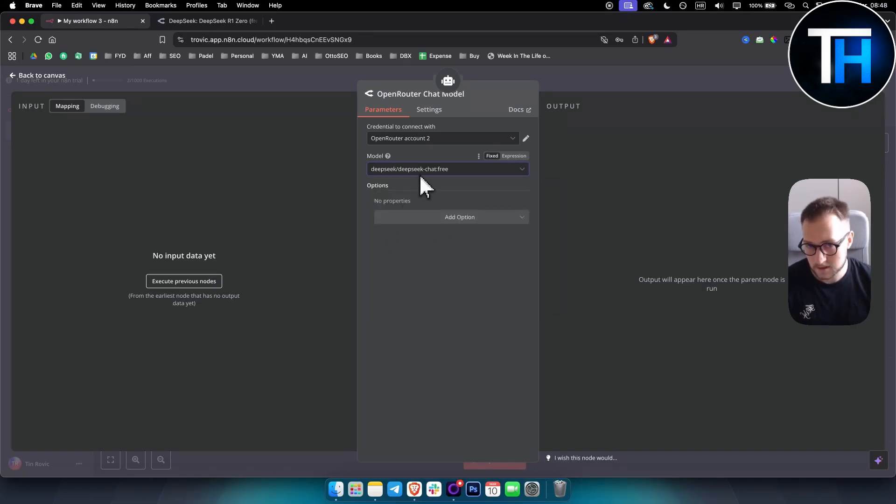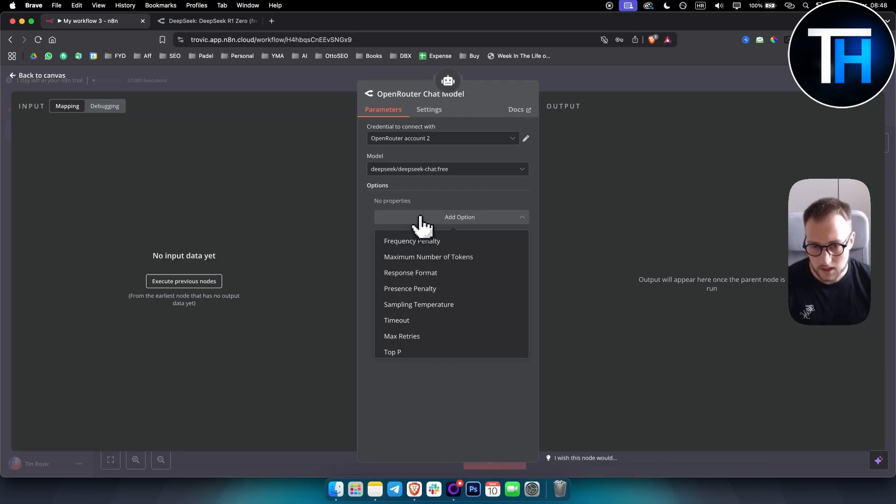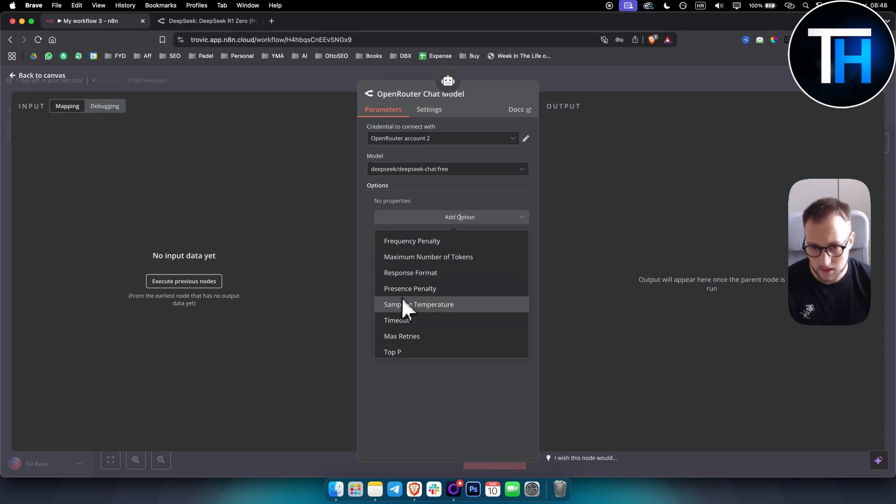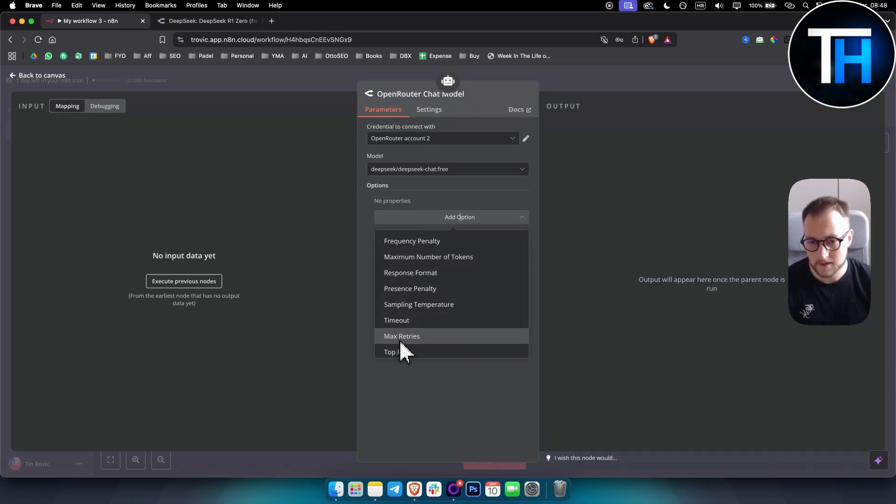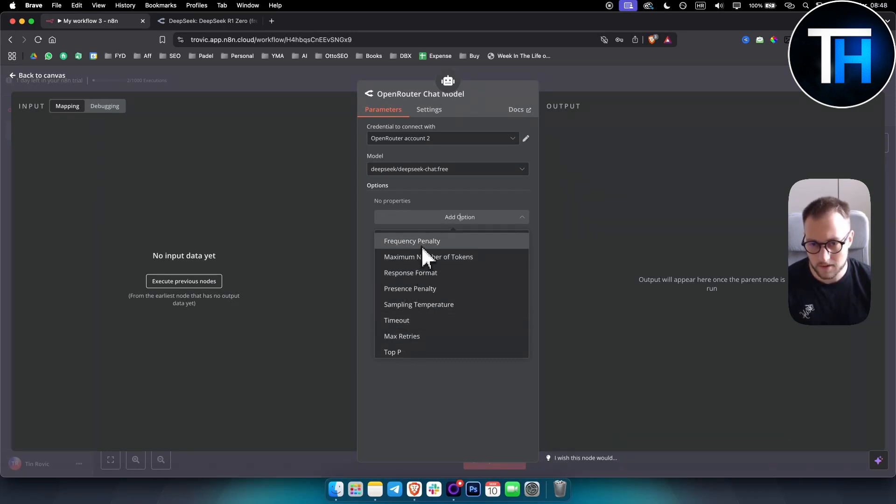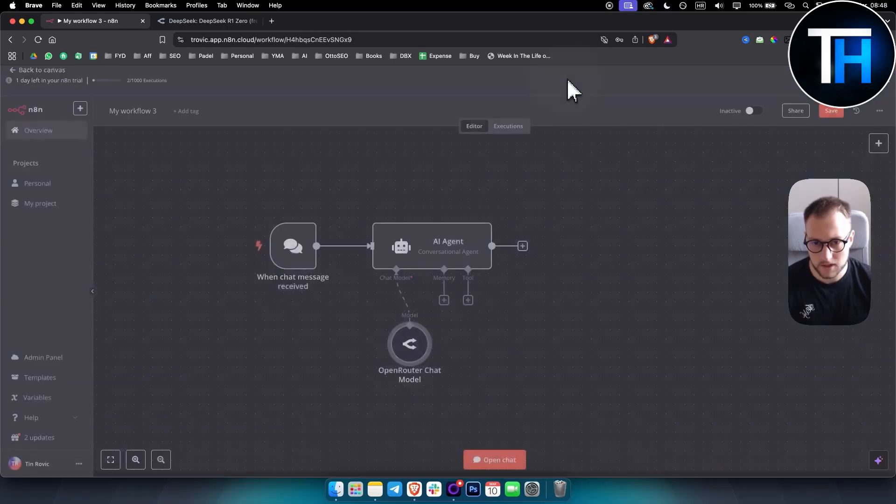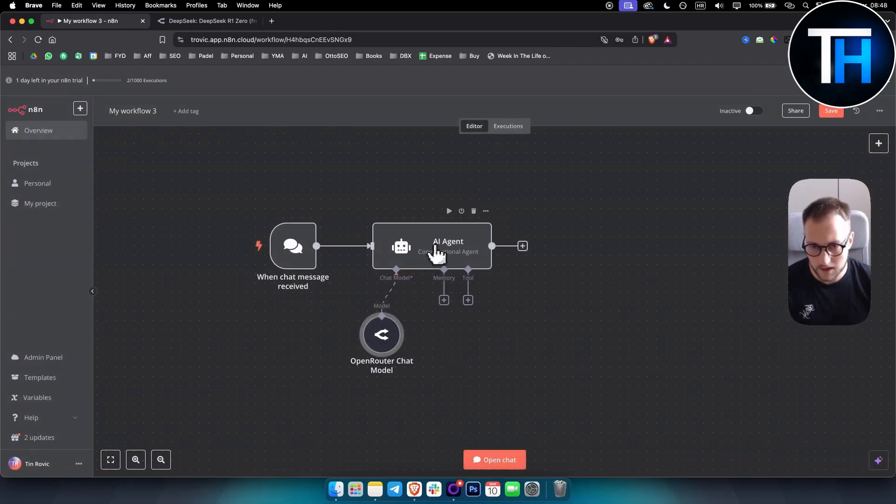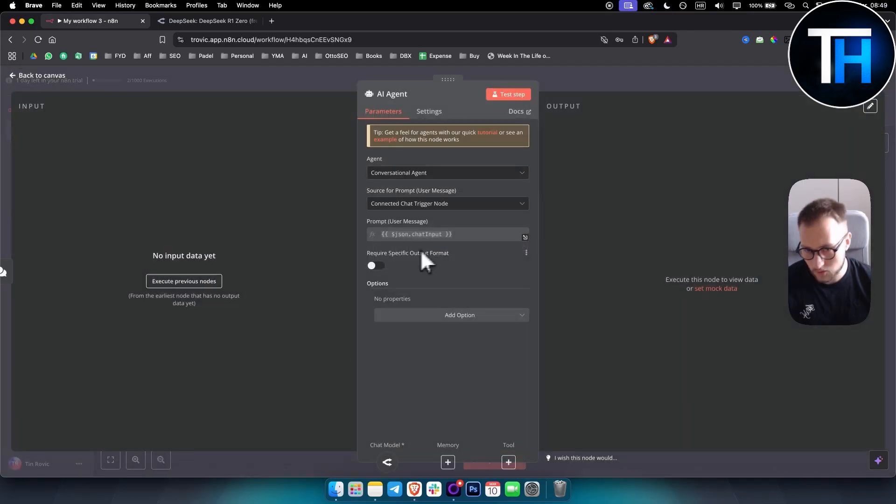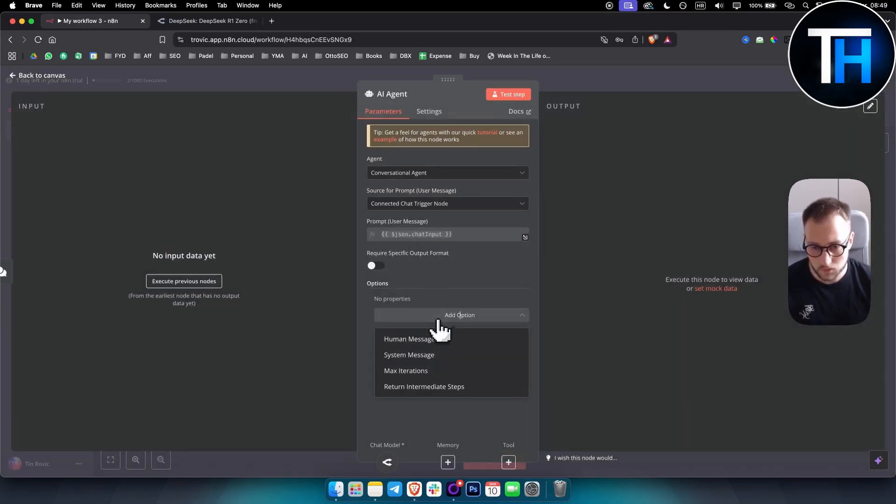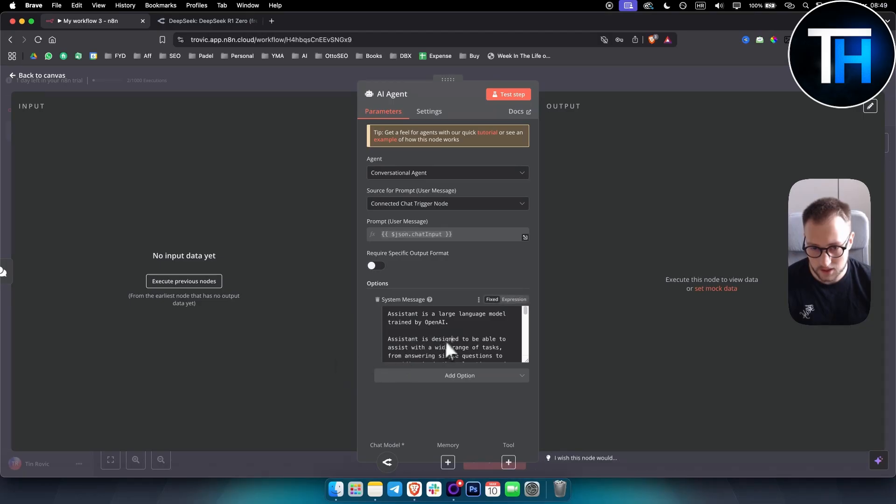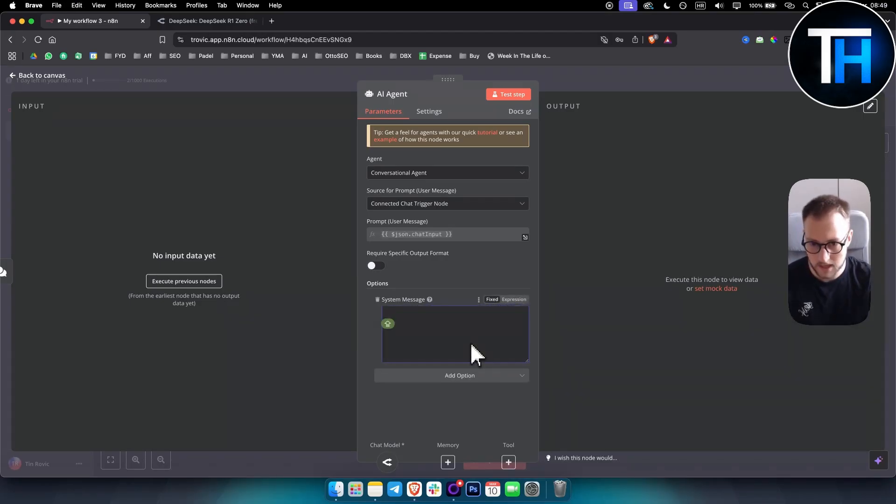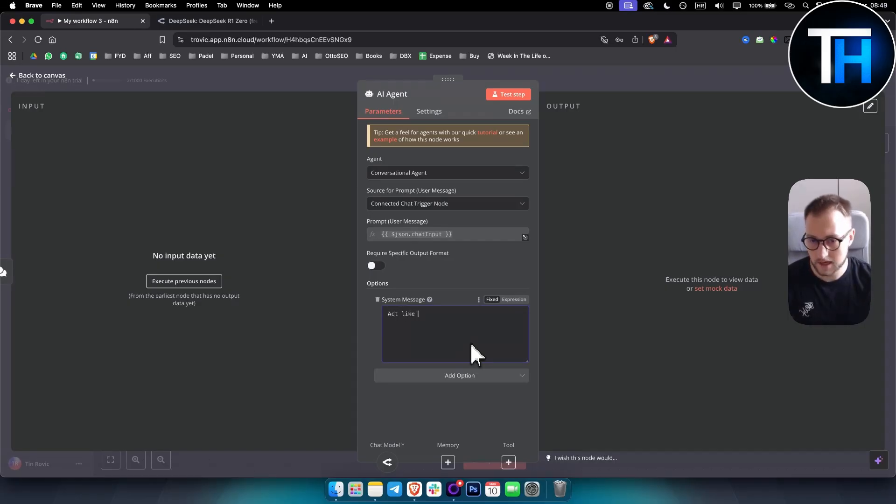This is a free model. I can use that. And what I can do here is obviously, as you can see, I can also make sure that I have some like response format or like frequency penalty, but we don't need that for now. So right now we have the OpenRouter chat model. And right now we can go in AI here in chat. And what we can do is we can have a system message here. And as you can see, this is a system message.